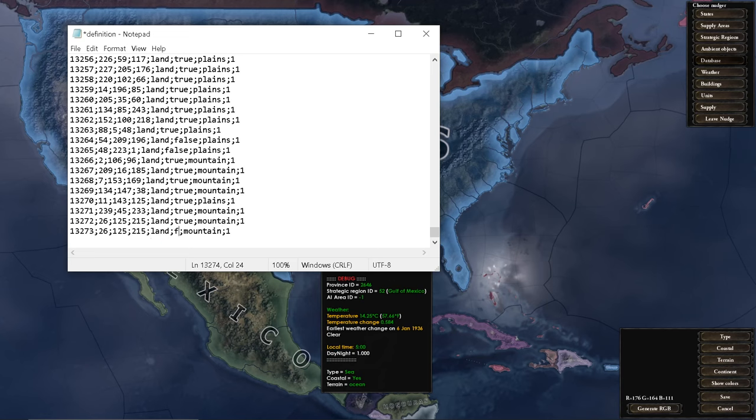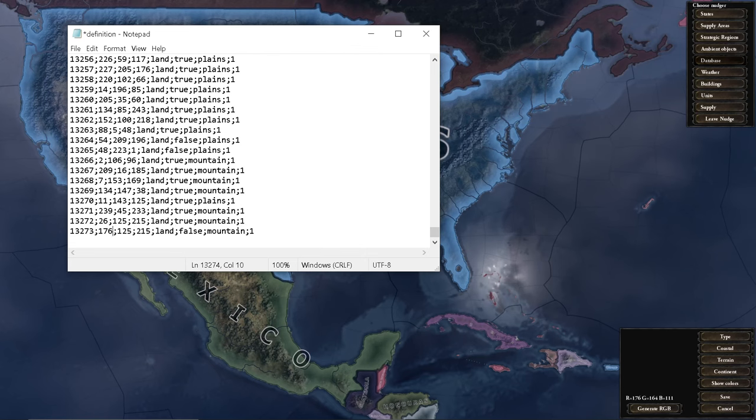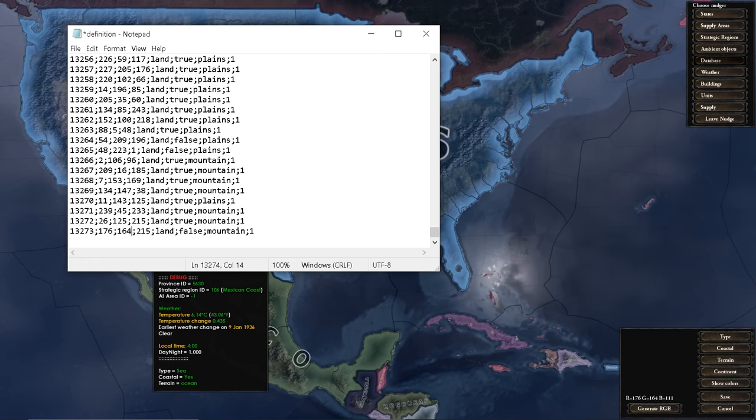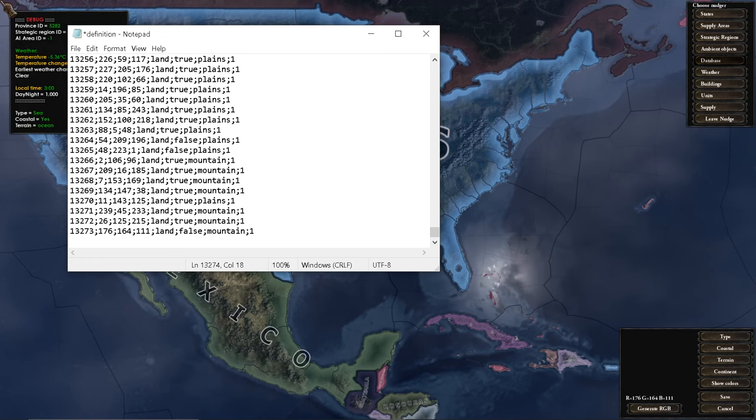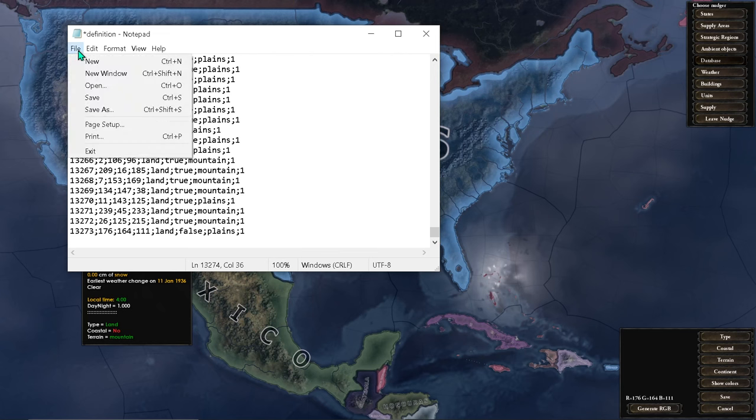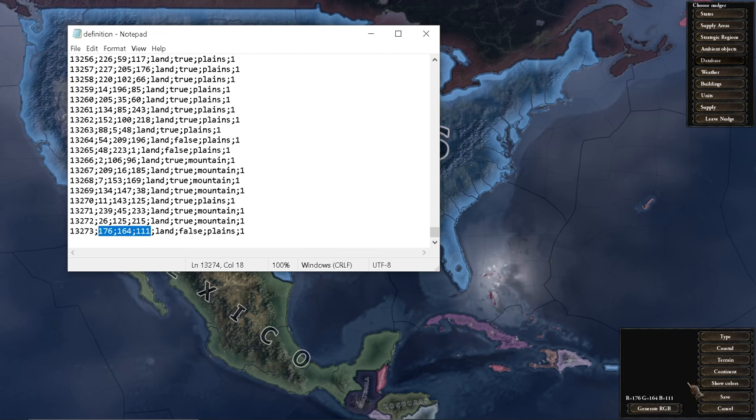I'm going to change this to false because I'm not doing that. Let's copy down the RGB. We're going to actually make this plains. Save. Make sure this is one up, by the way, and that this is correct. Very important.